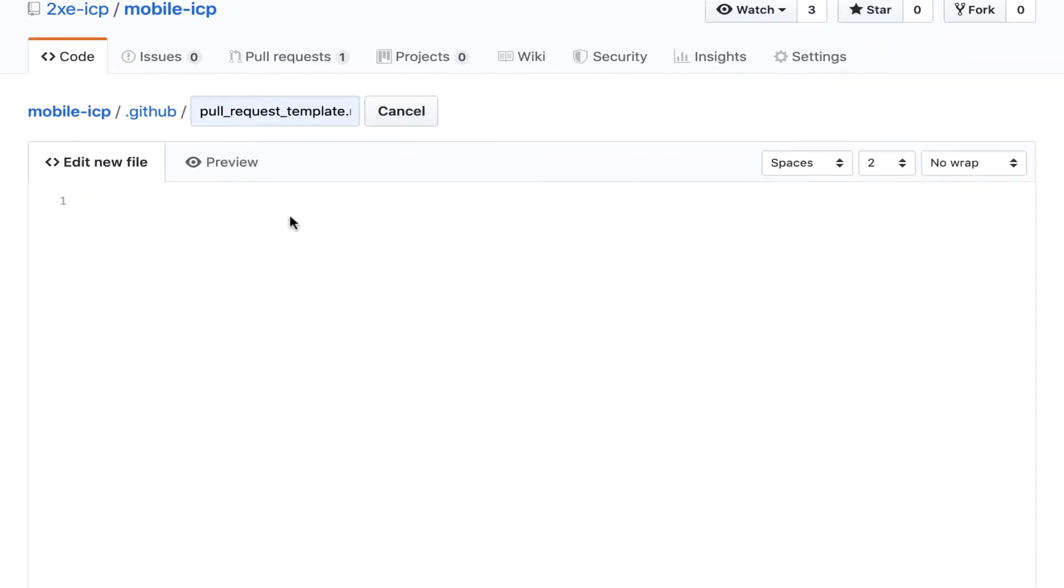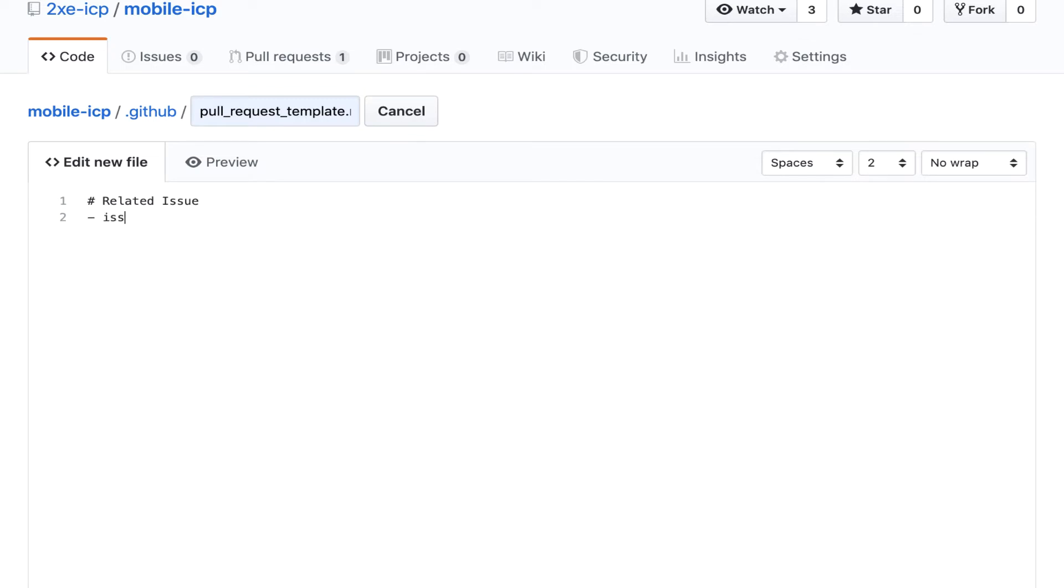So for me, I like to add a few things to this template. First off, I like to add a link for whatever related issue. So I might type something like related issue, and then maybe something like issue goes here.